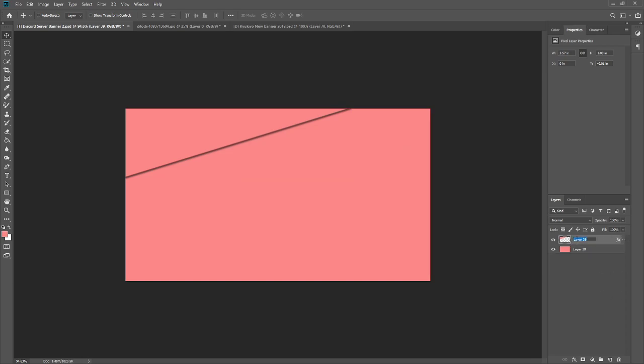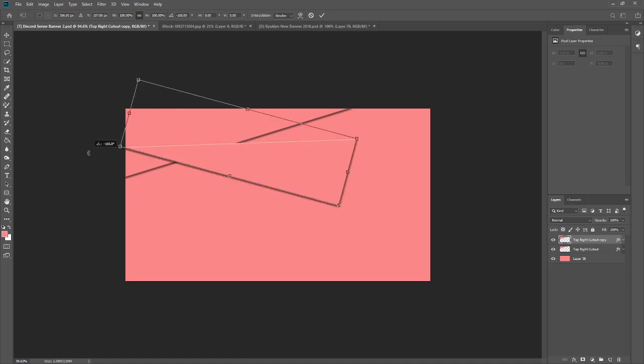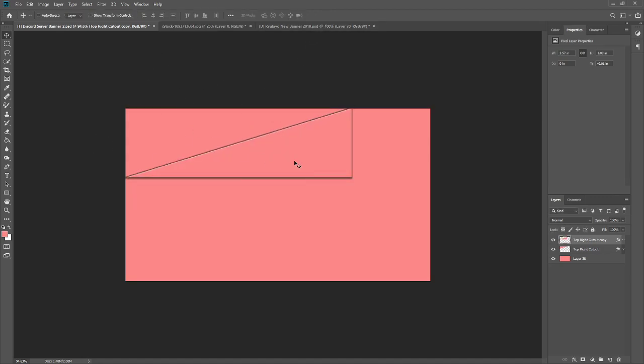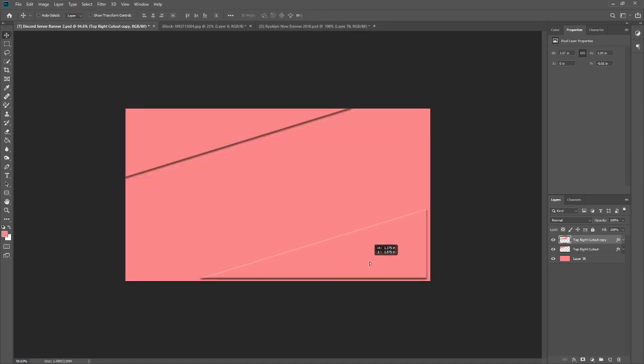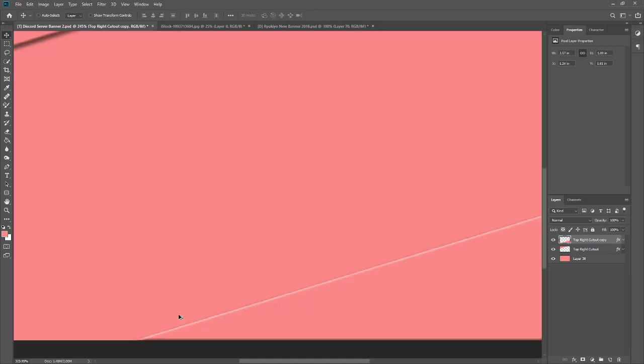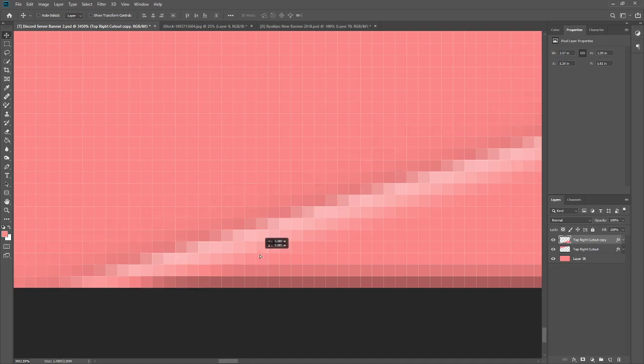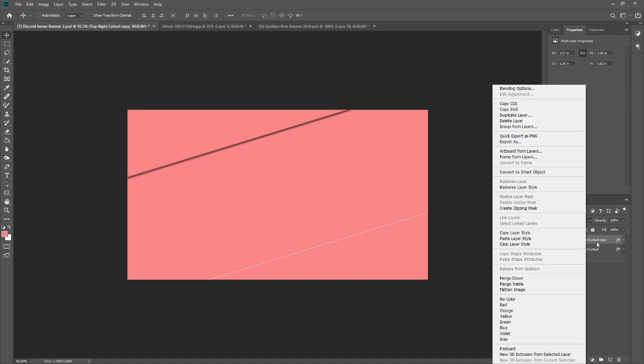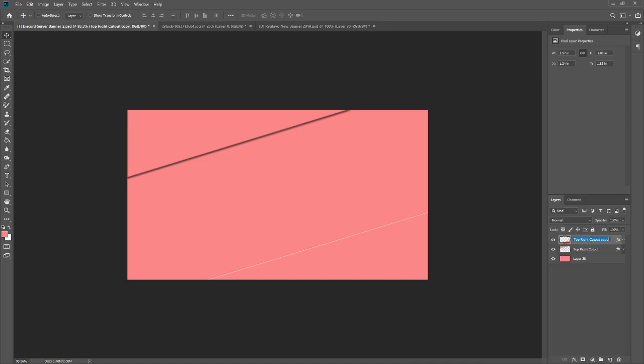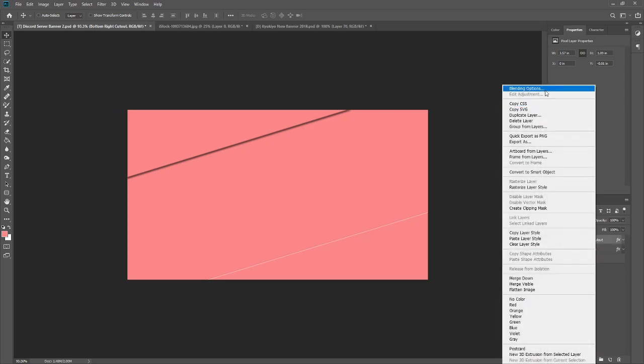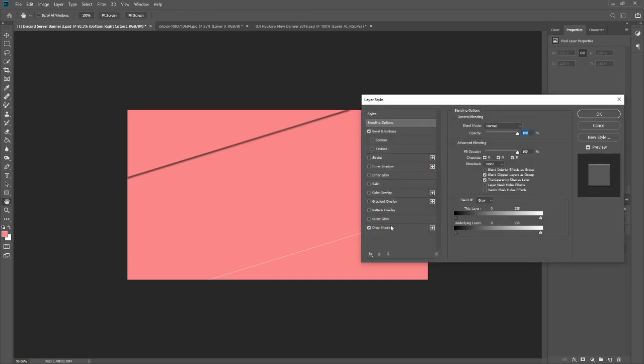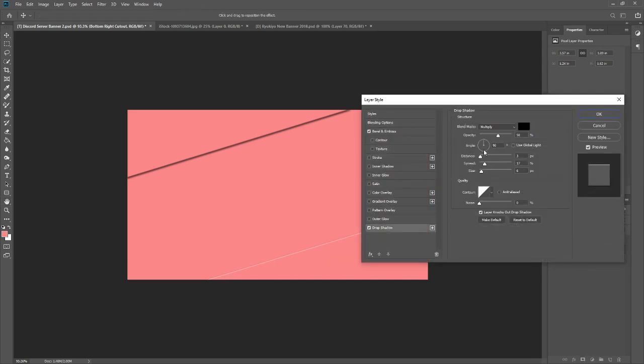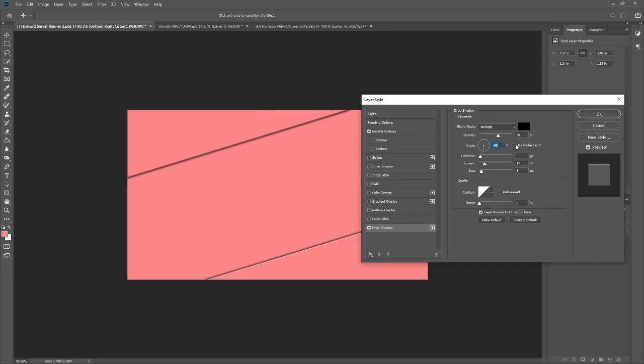Now name this Top Left Cutout. Control-J. Control-T. Hold Shift and move this all the way around. Move this into the corner until you see the guiding lines pop up. And then move this one down to hide the end piece. And name this Bottom Left Cutout. Blending options. Go over to the drop shadow and flip it to the other side. And I always uncheck Global Light, because if you click that, then every single drop shadow you have in this image is going to be screwed over whenever you mess with that.